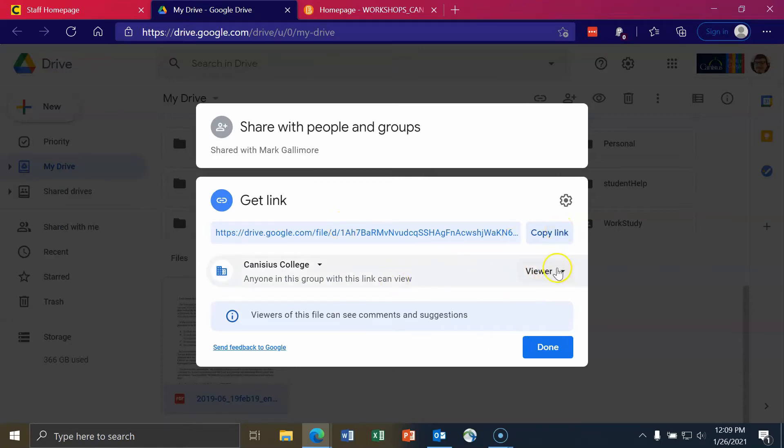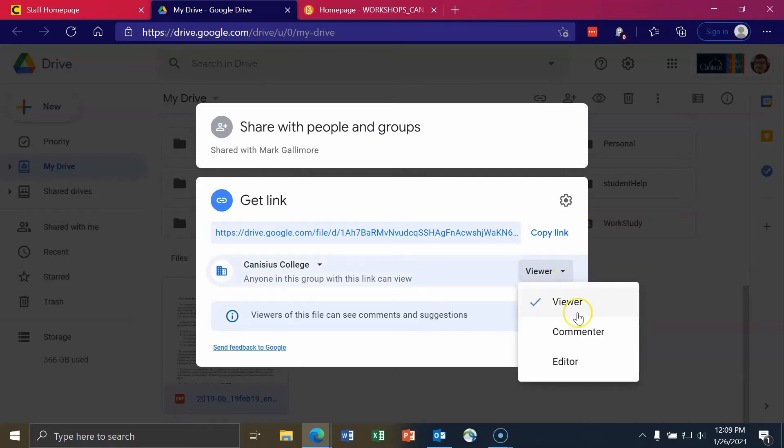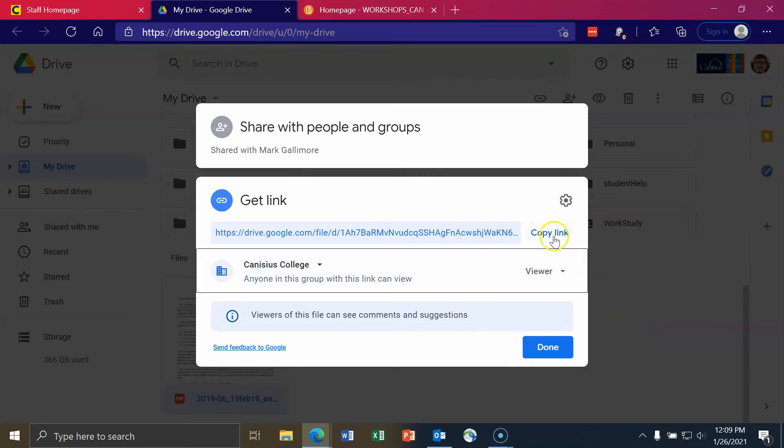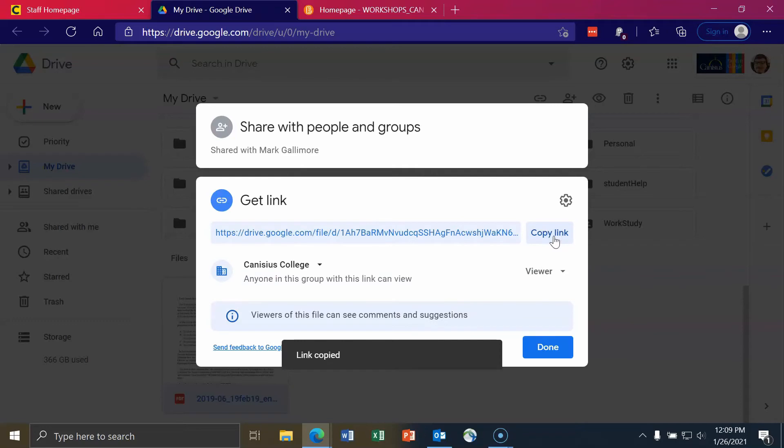And then all you have to do is click on copy link. And you can also choose so these people can be viewers, commenters, or editors. You can click on copy link and then you can share the link with whoever needs to have the link shared with them.